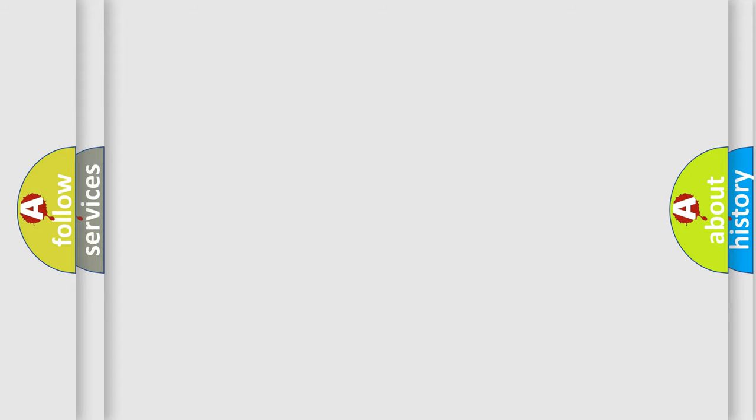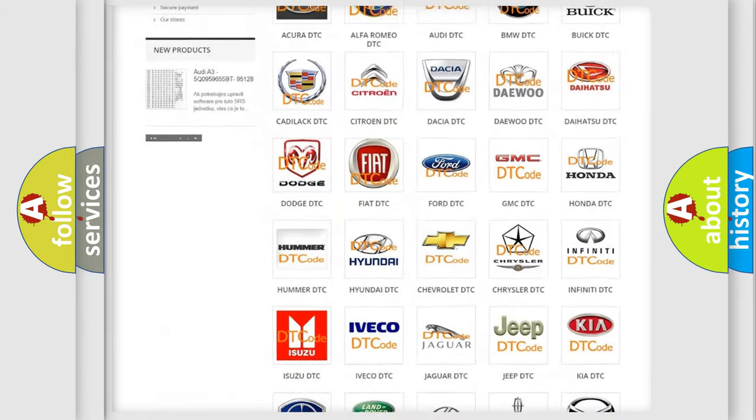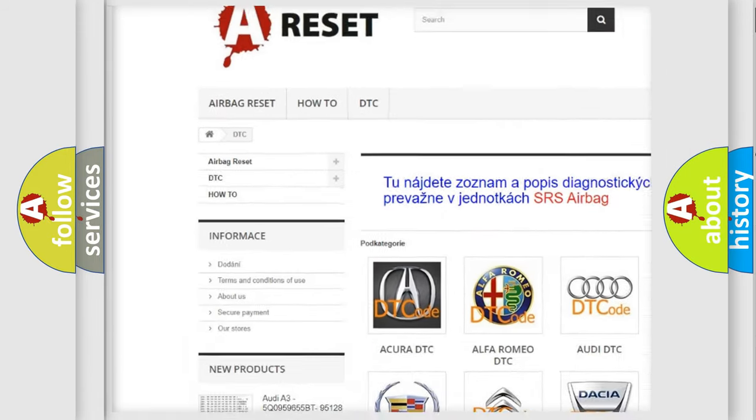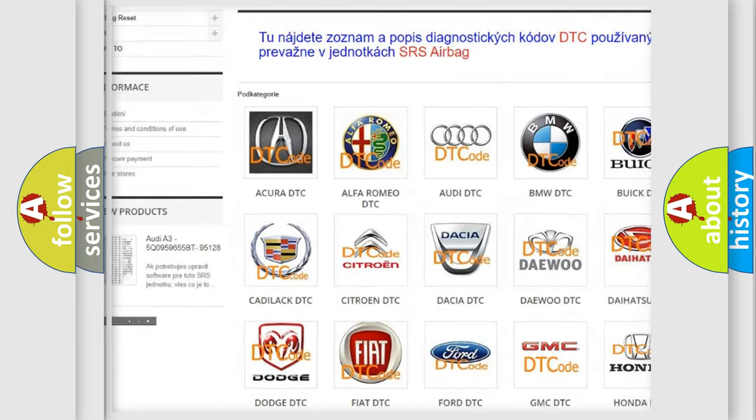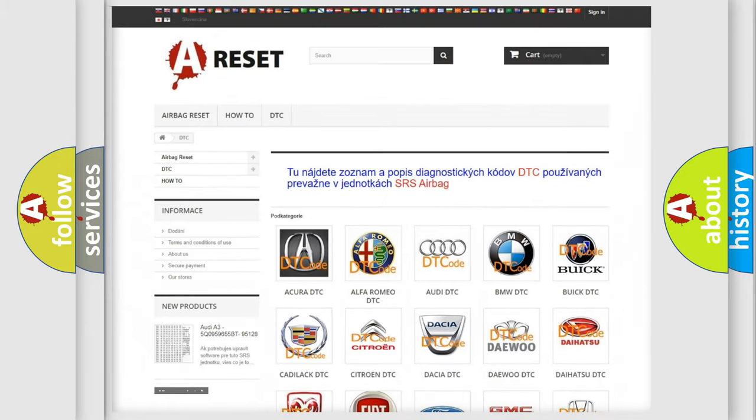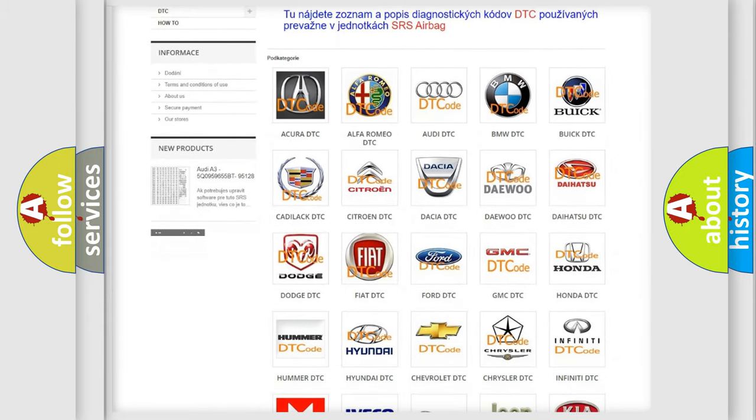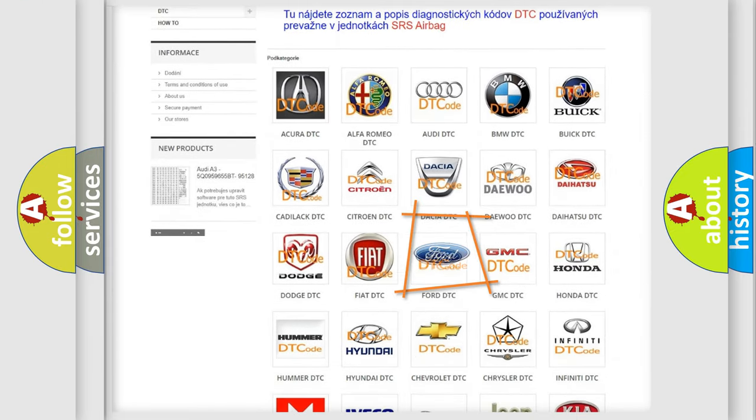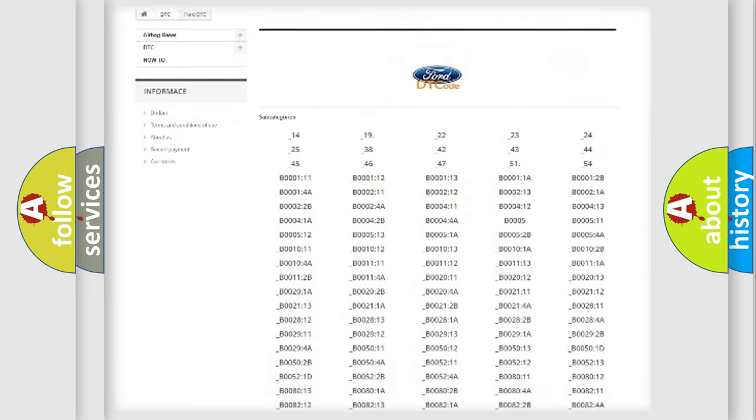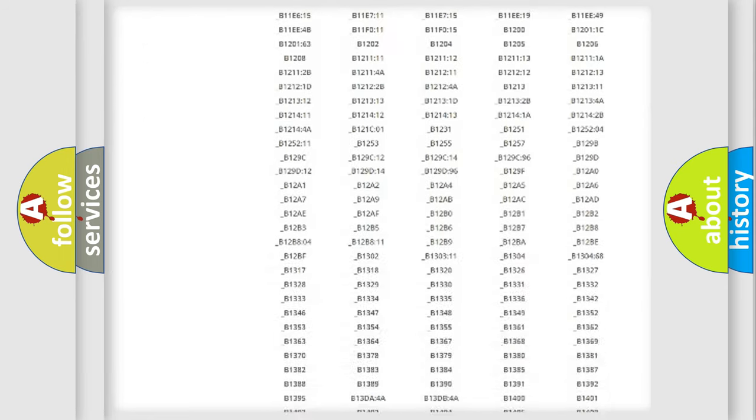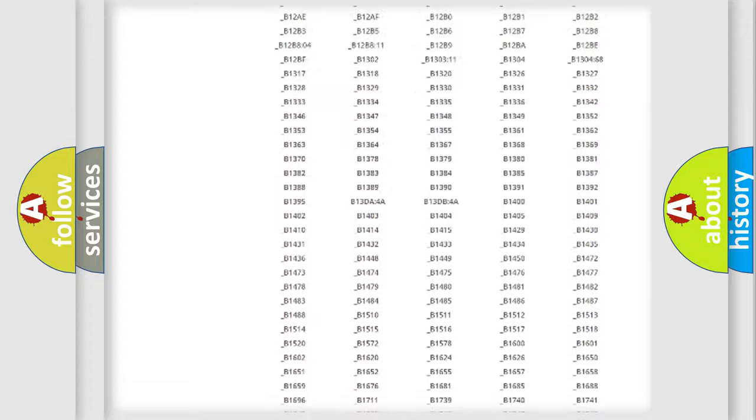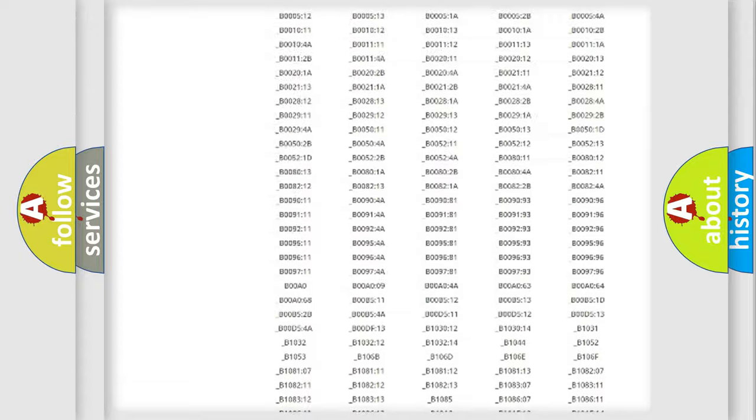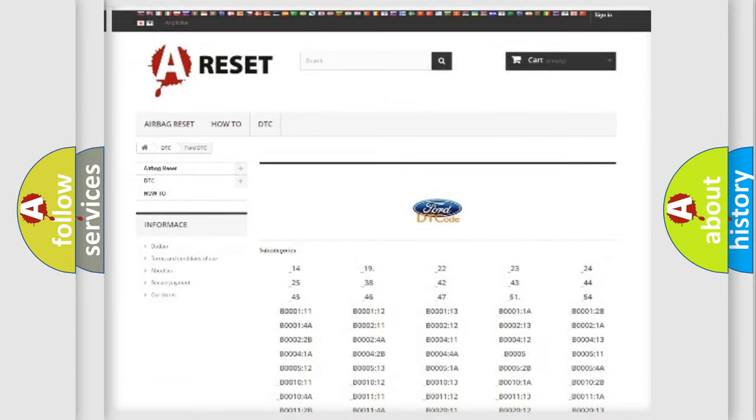Our website airbagreset.sk produces useful videos for you. You do not have to go through the OBD2 protocol anymore to know how to troubleshoot any car breakdown. You will find all the diagnostic codes that can be diagnosed in Infinity vehicles, and also many other useful things.